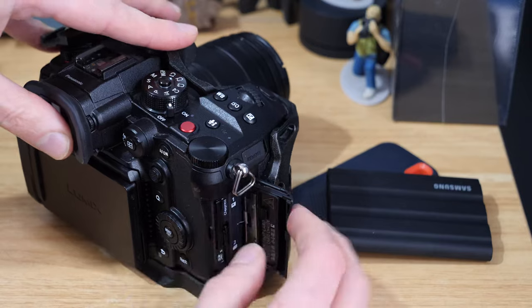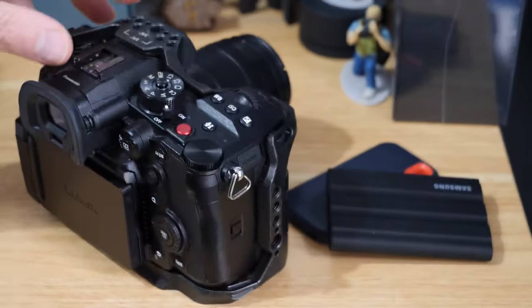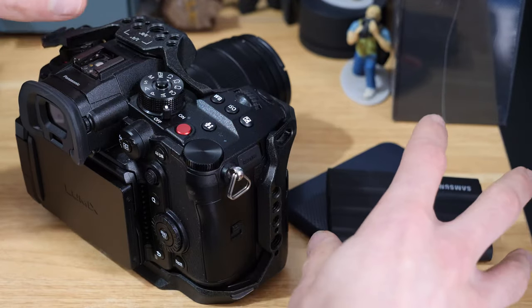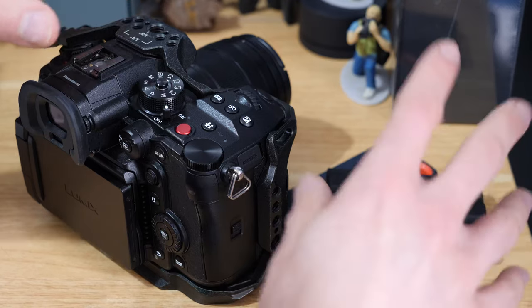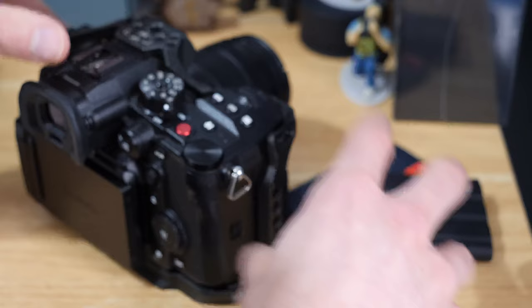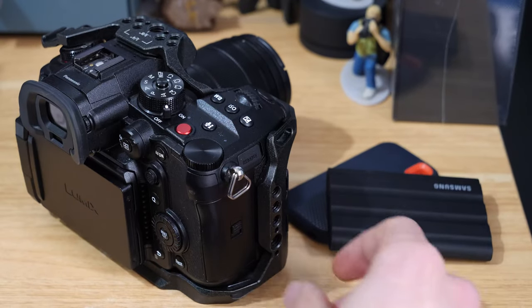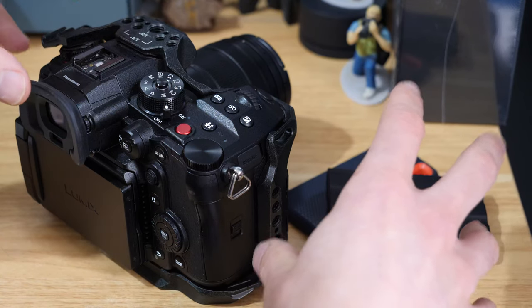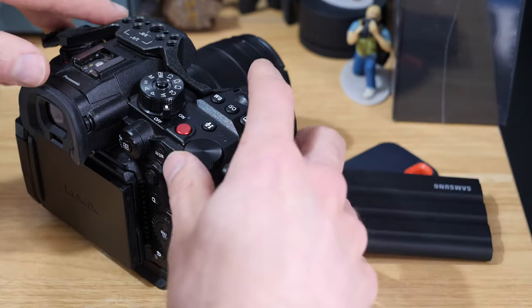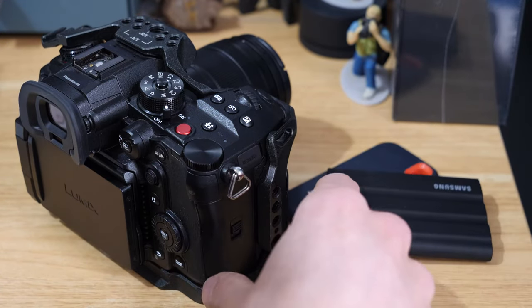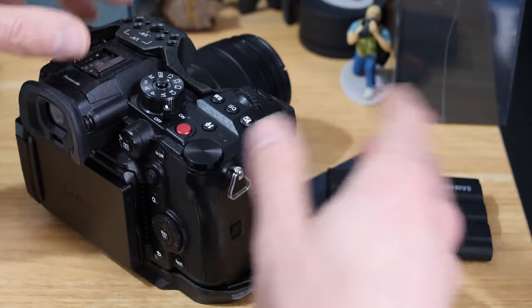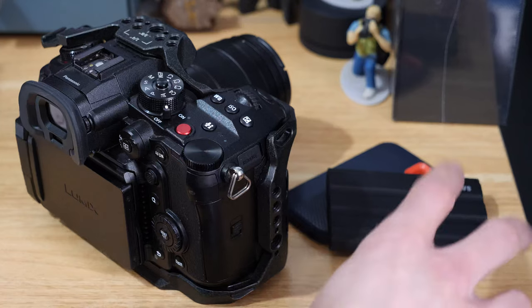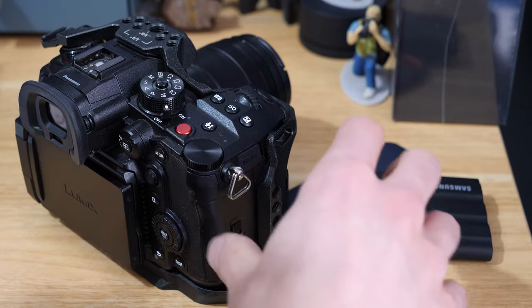My personal take on it is - correct me if you've had different experiences - but ProRes essentially for me is not really noticeably different from the All-I compressions that you get from the camera. I find the All-I compression for my workflow actually works completely fine on my laptop. For me, I'm mostly shooting either Long-op or All-I depending on what I'm doing and what the delivery is, and that is generally absolutely fine.